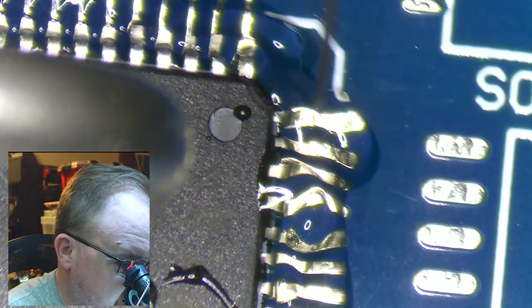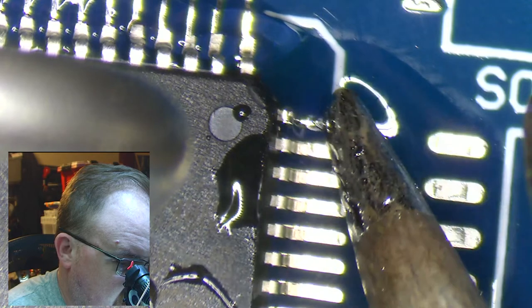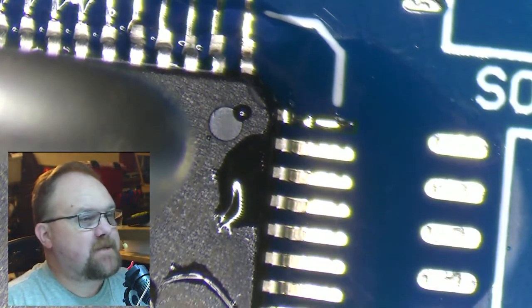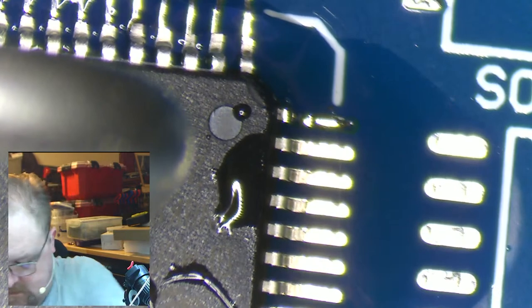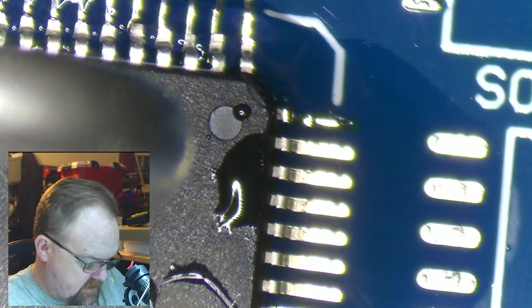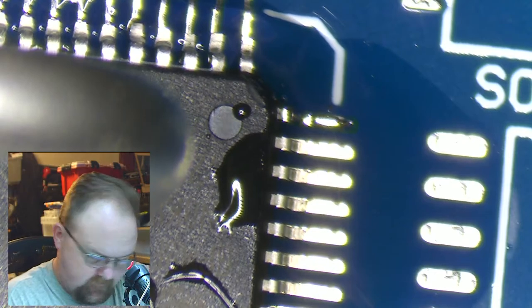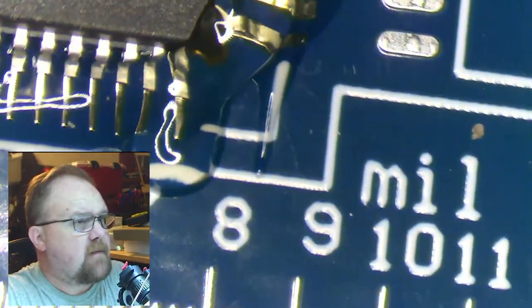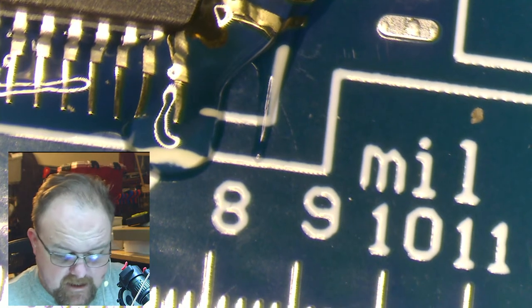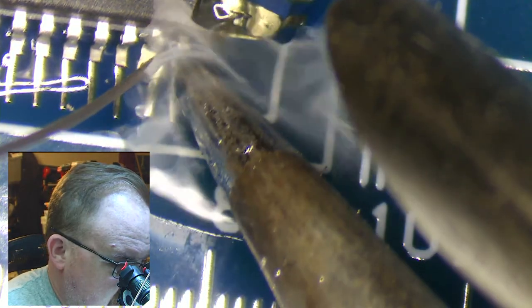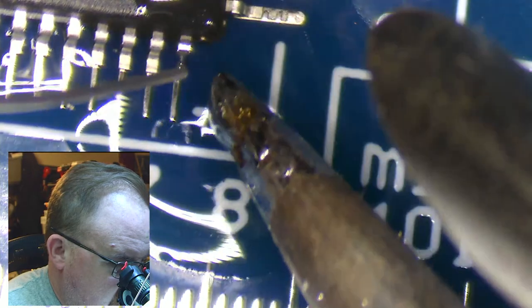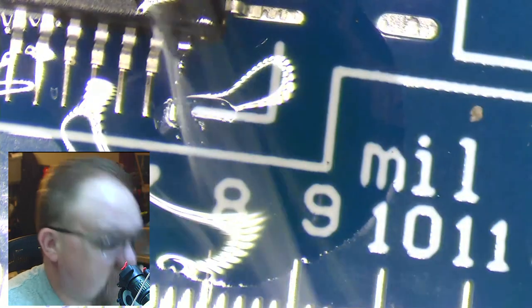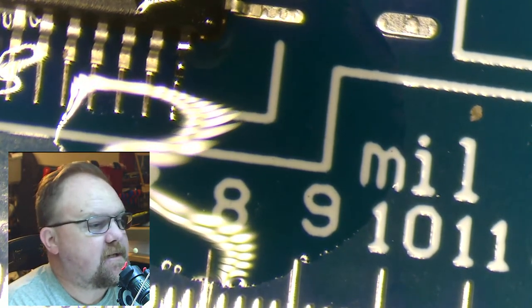Then the next thing I'm going to do is tin my tip. That is just to melt solder on the end of the tip, get it all nice and shiny, and then clean it off. Your tip should always be shiny and clean before you start doing anything. I'm just going to make sure everything's aligned, heat up the pad a little and apply a tiny bit of solder just there in the corner, just enough to lock that pin down.